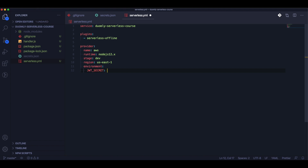Here we will define the environmental variables that we will be able to access later using the process.env.name variable. It's kind of cool.